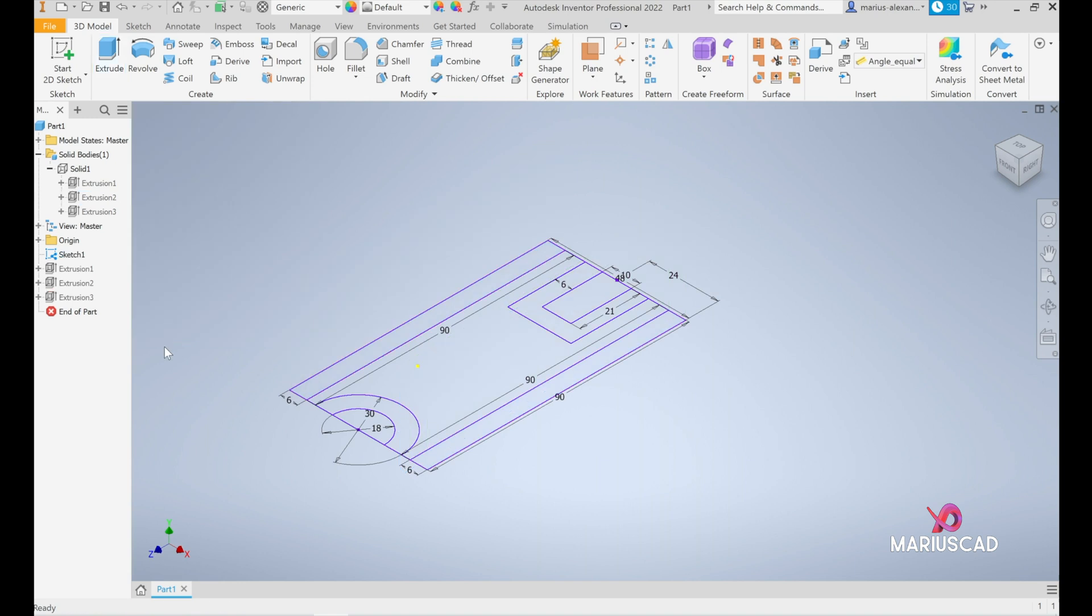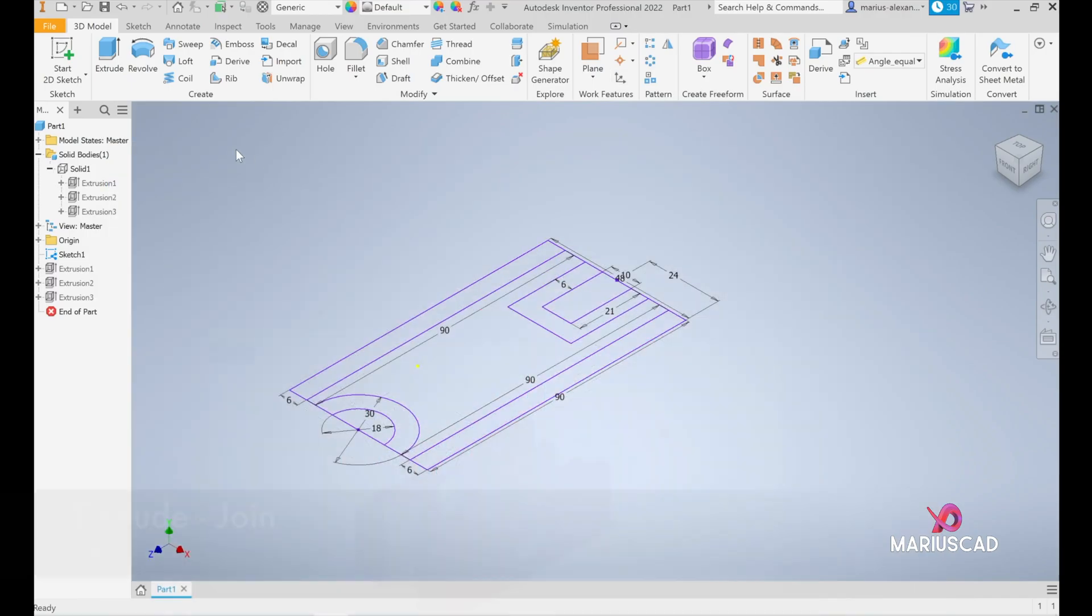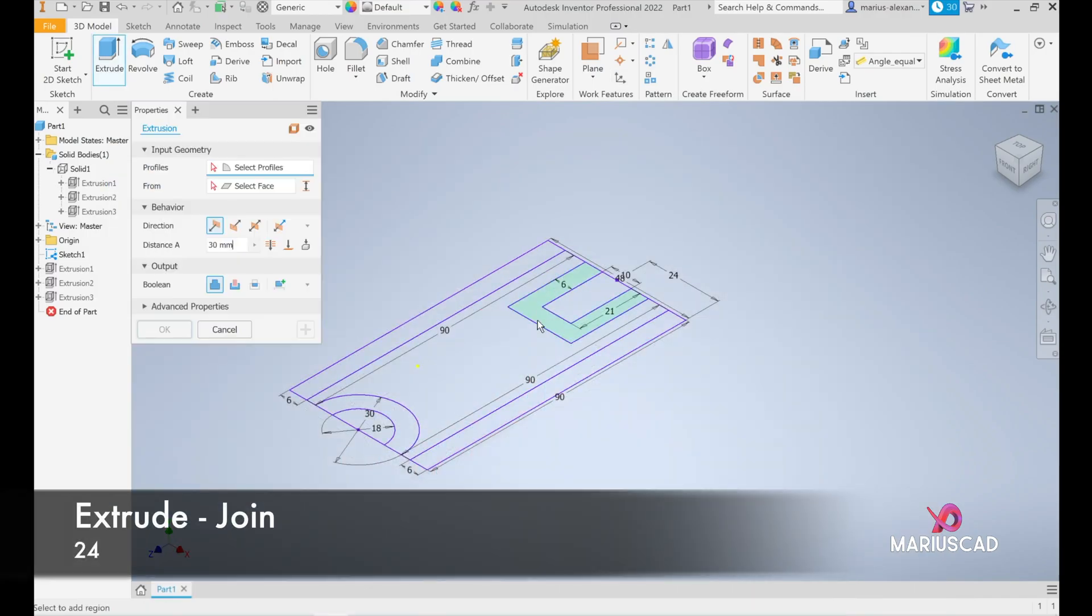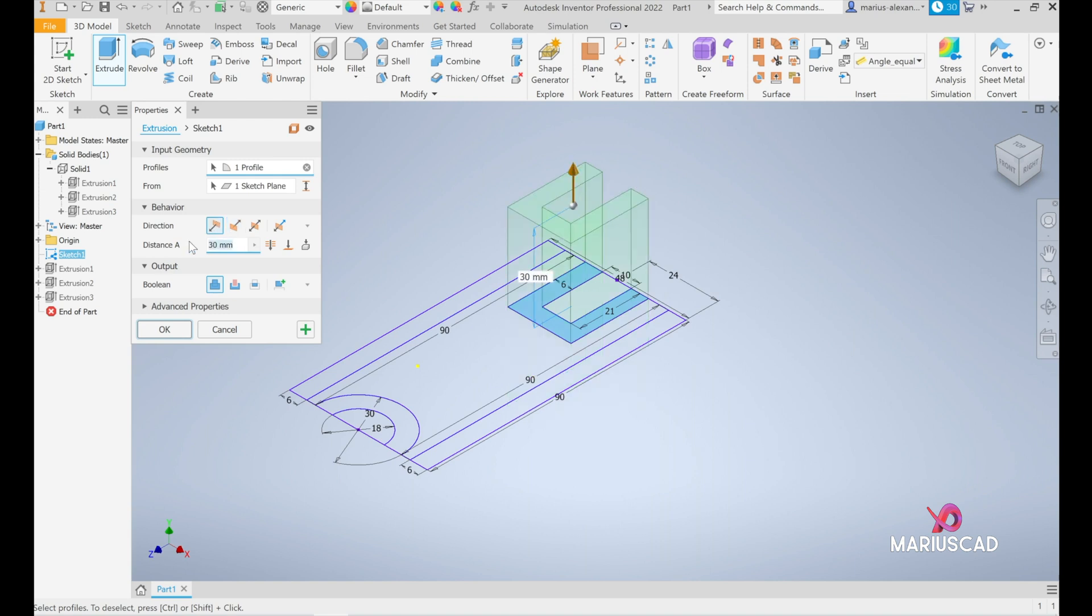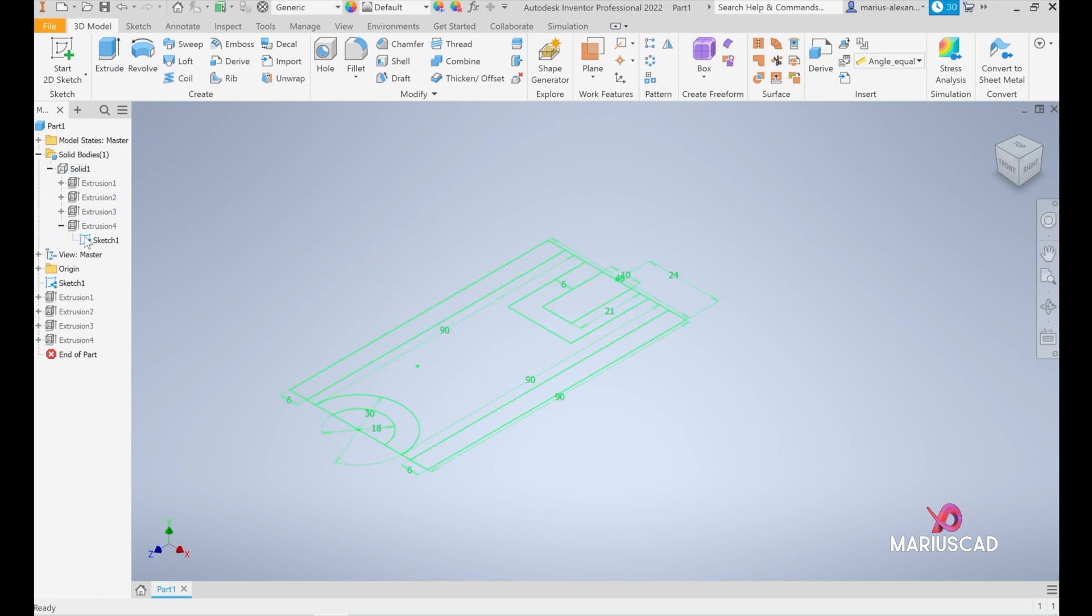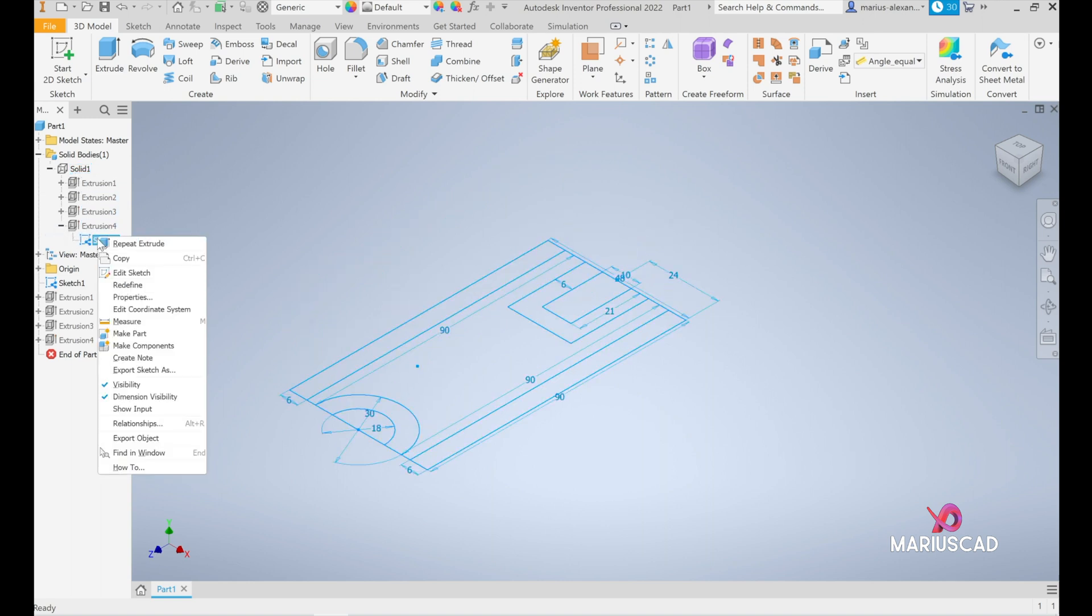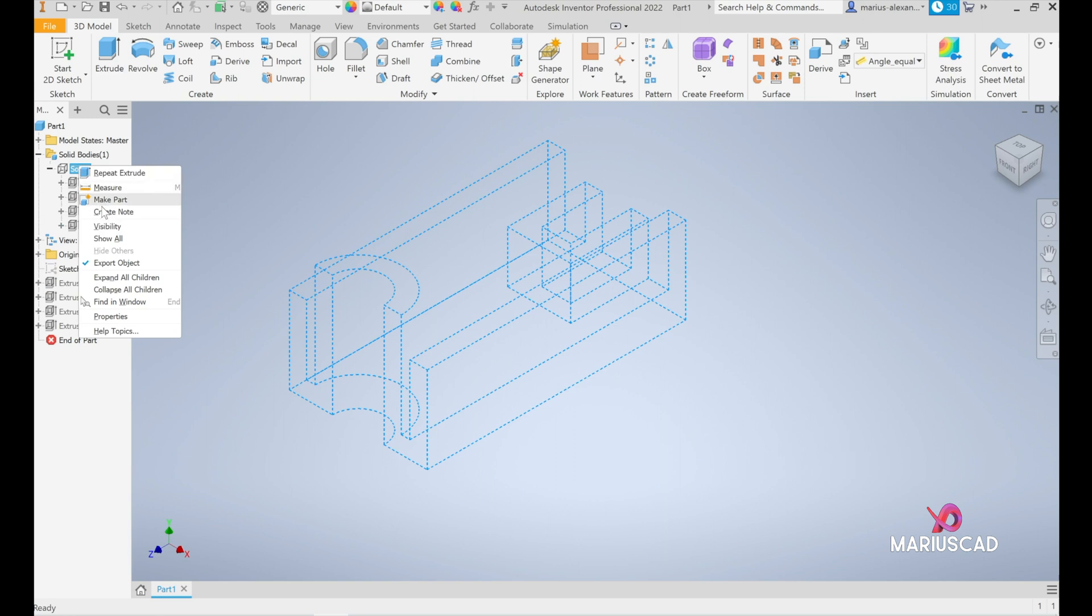Okay, and the last one here is 30 minus 6, so that means 24 units. So extrude, pick up this part, 24, good, press okay. And now let's have a look, make this sketch invisible and the solid visible. And here it is, it is exactly what we want.